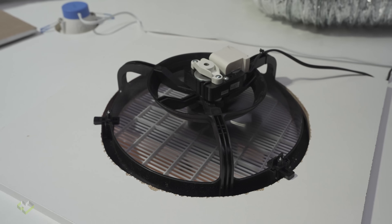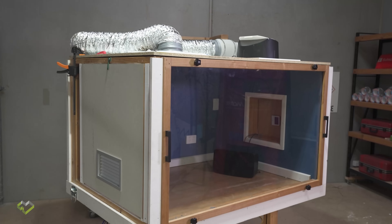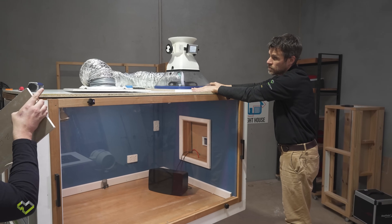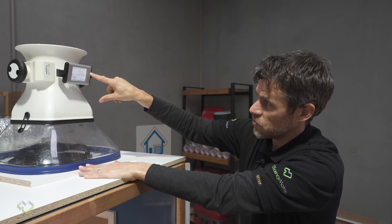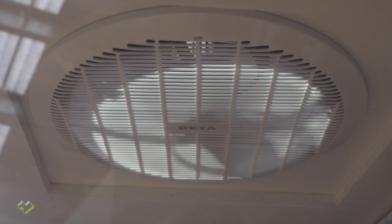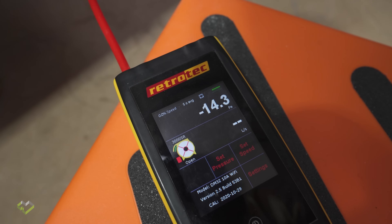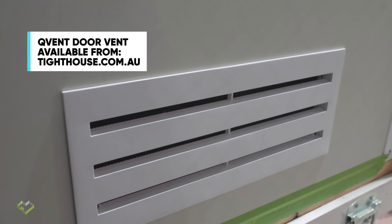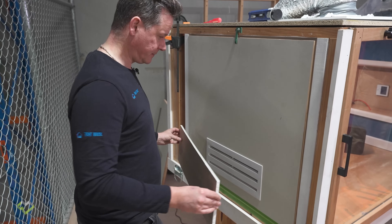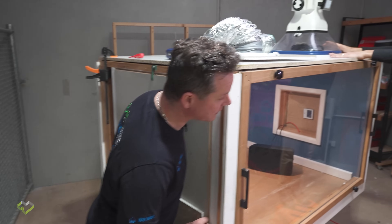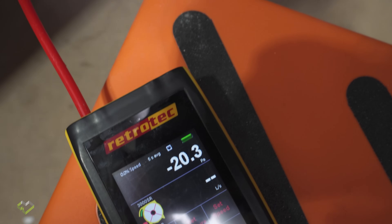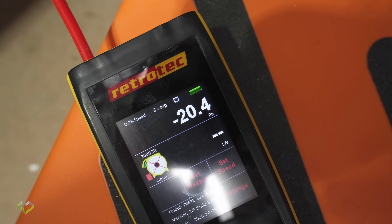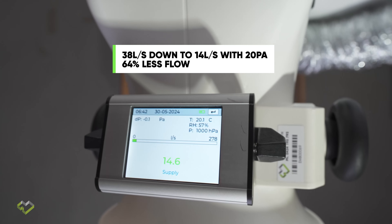Here's a quick demonstration. We've placed a flow hood on top of an axial fan - it compensates for pressure building up inside the box and measures the real airflow through the fan. We're seeing 14 pascals of pressure. Now we restrict the airflow by blocking the door vent. The pressure inside rises because the fan isn't getting the same airflow. The flow dropped from 38 liters per second down to 14 liters per second - a dramatic reduction.